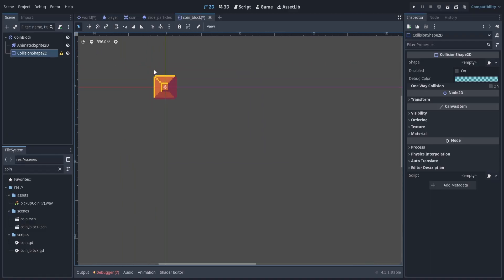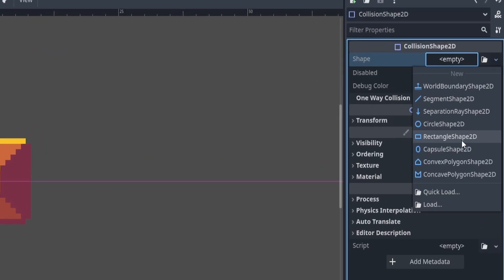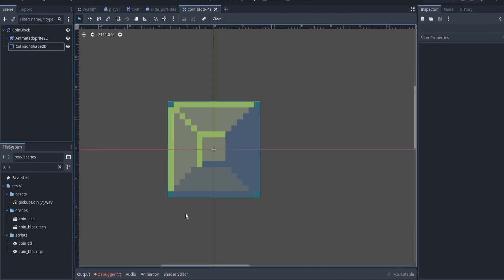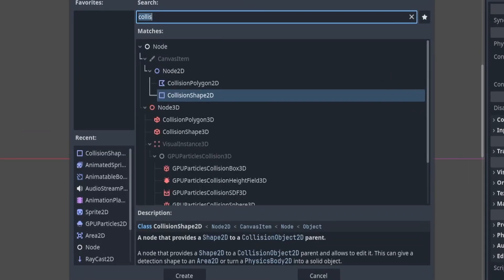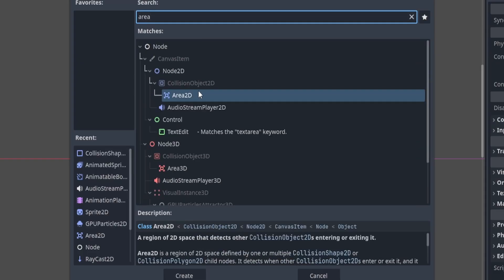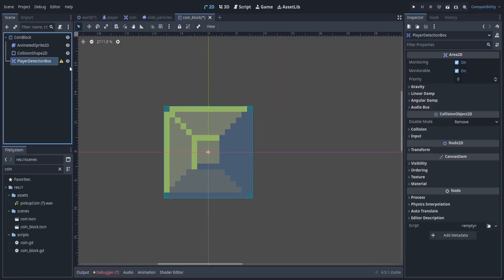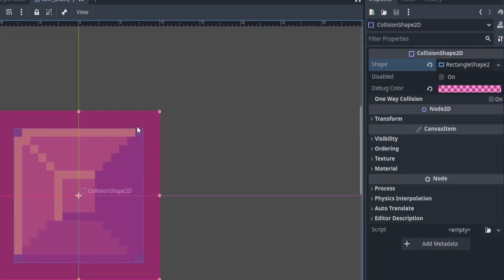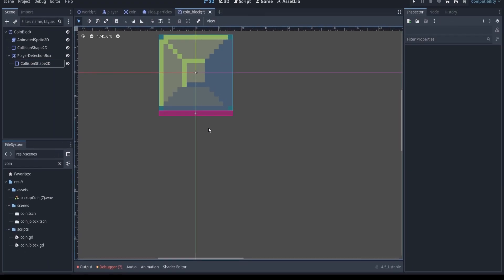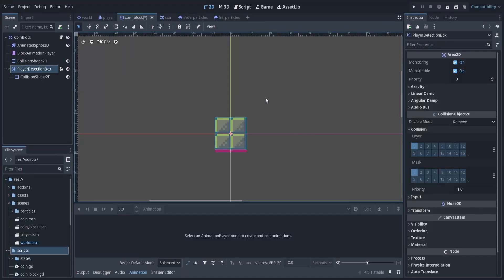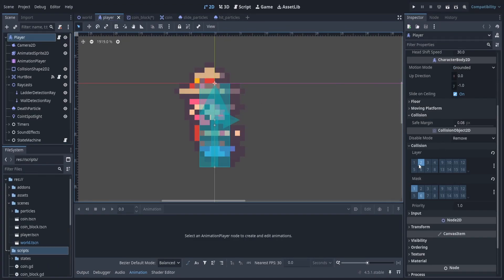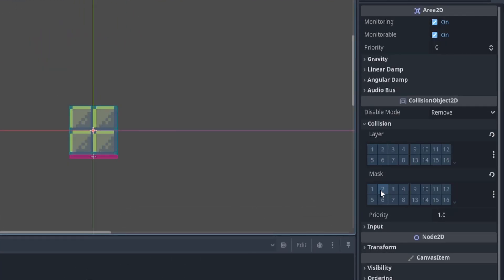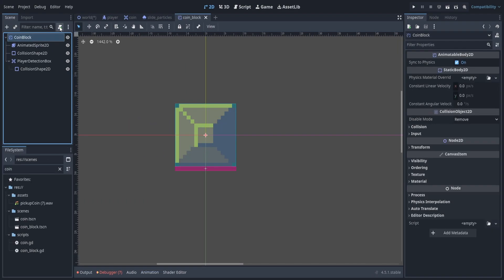Once we finish that, we can go ahead and add in our collision shape. I want to add in a rectangular collision shape and fit it to our texture. After we've done that, we can go ahead and add another node — an Area2D — and name it player detection box. We can then add our collision shape to that, and we want to fit it to be one pixel high. That's basically going to be the area that detects our player's head. Our player's collision layer is on layer 2, so we want to make sure that our collision mask is set to 2 so that it's looking at our player.